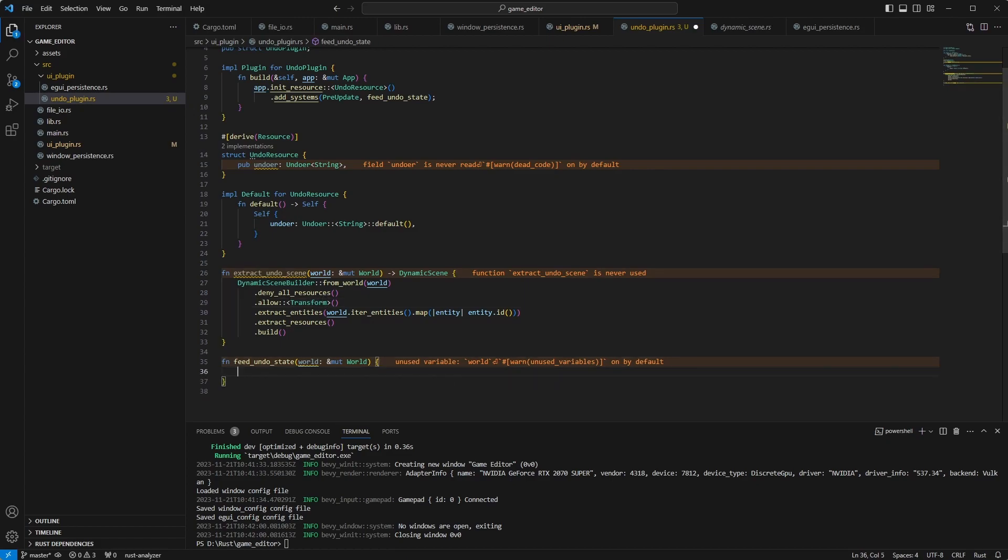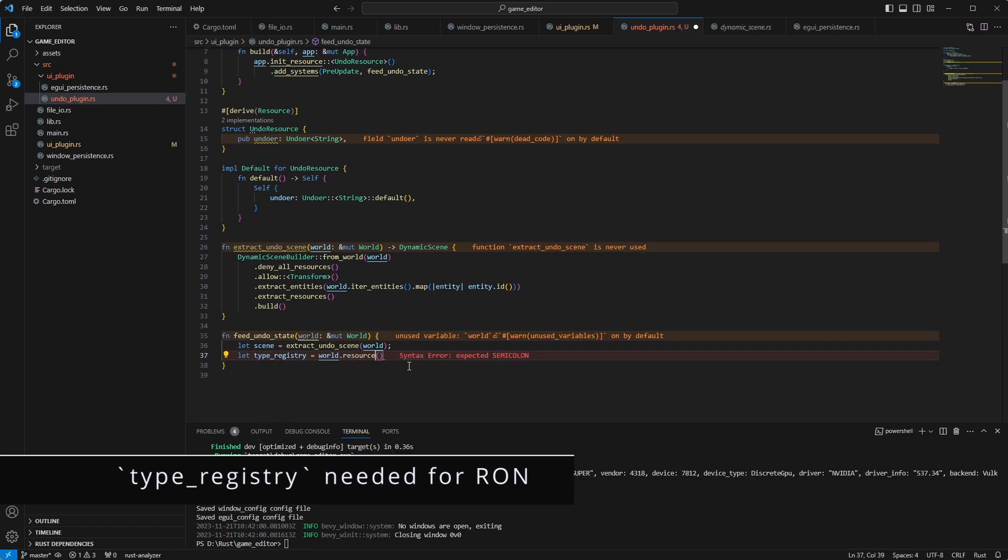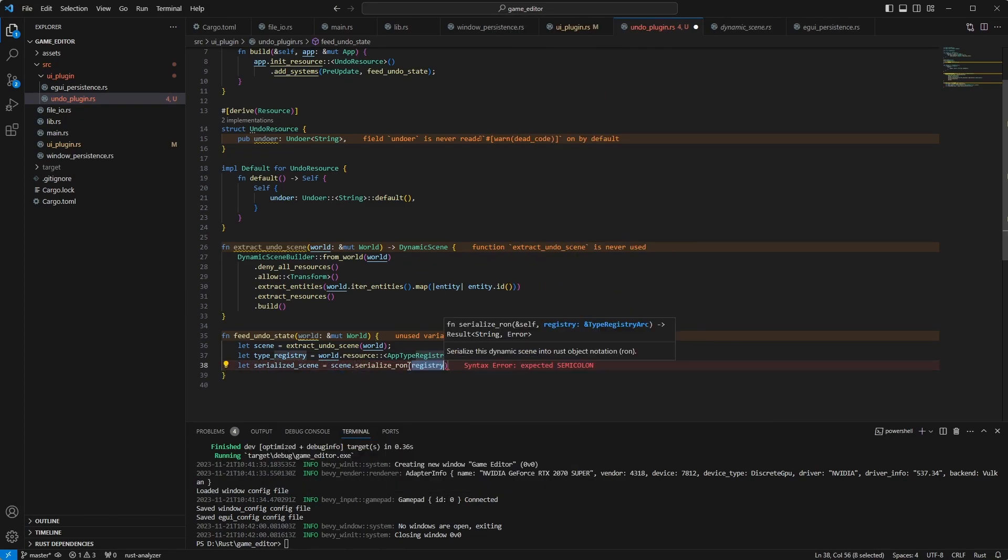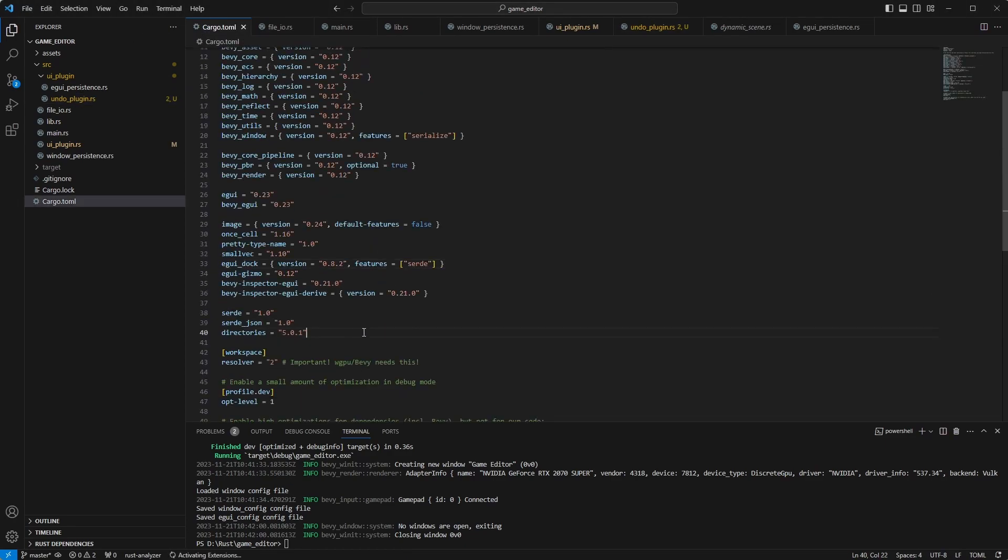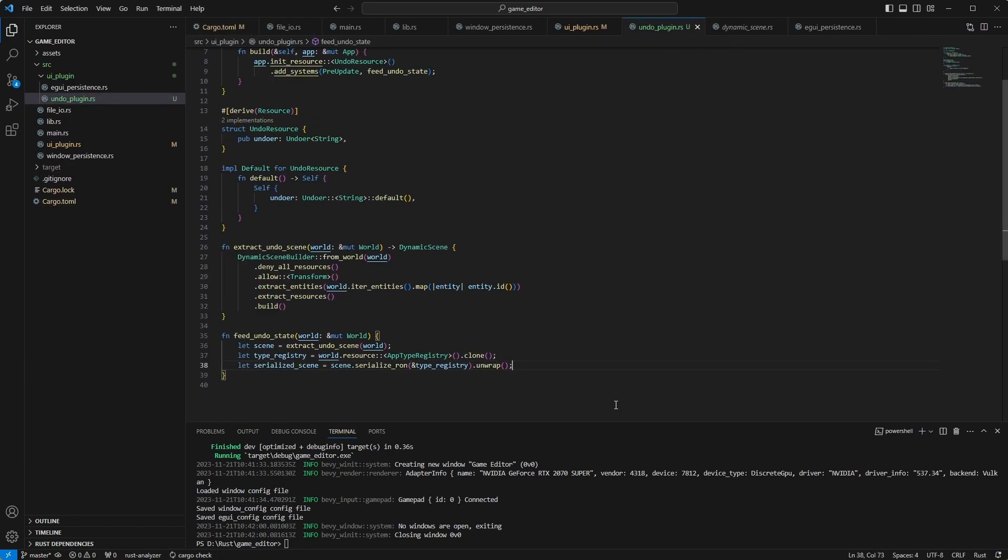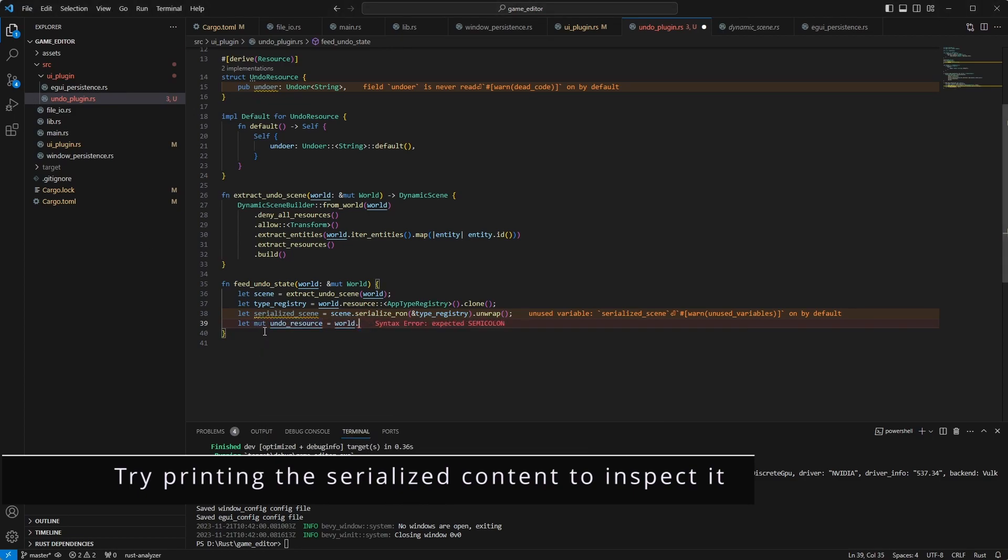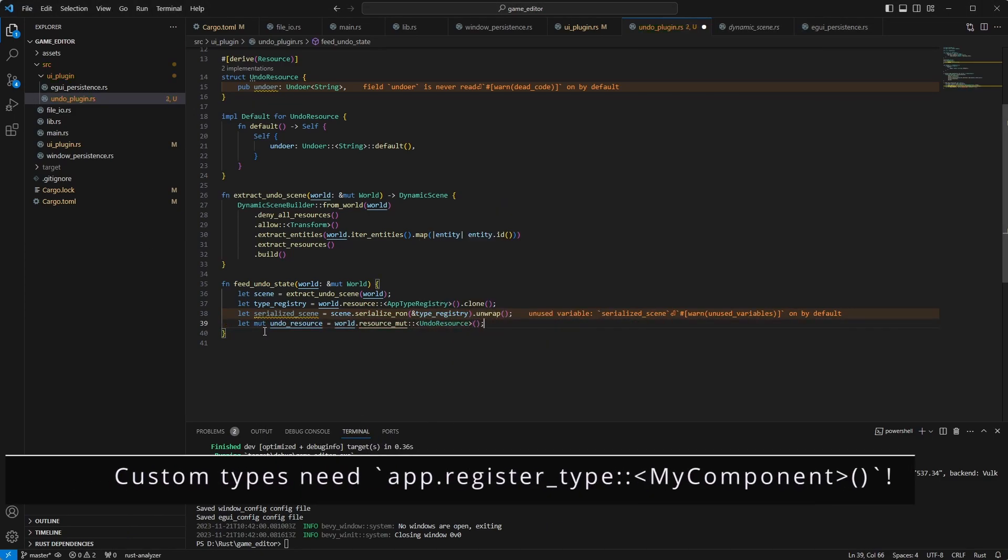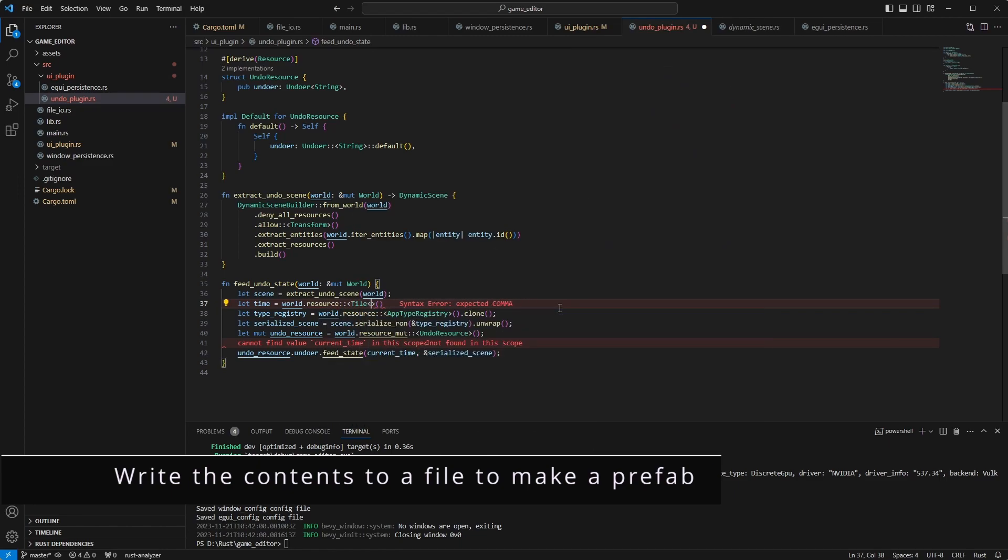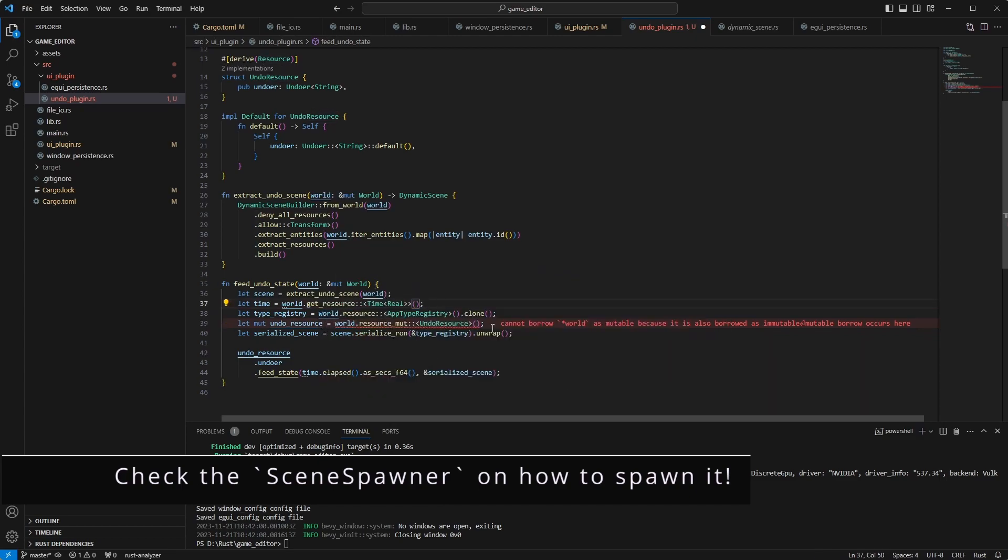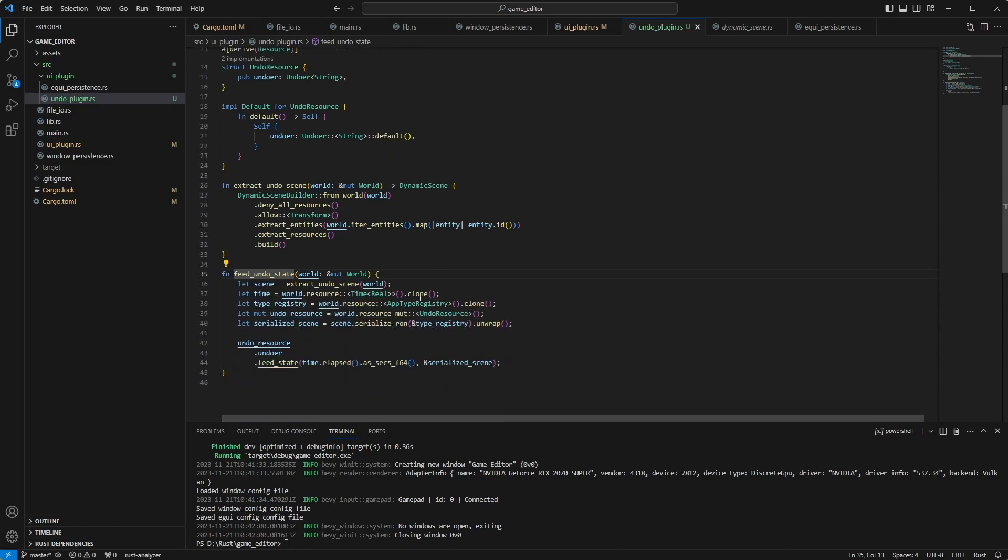But here comes the problematic part. You need to somehow serialize it. This won't work yet. Because I believe we are going to need to import the actual ron crate. So let's do that. Let's pick up ron. And once we have that. This should, in theory, feed our state to the undoer. We give it a time. So that's how you can keep track of changes in the making.